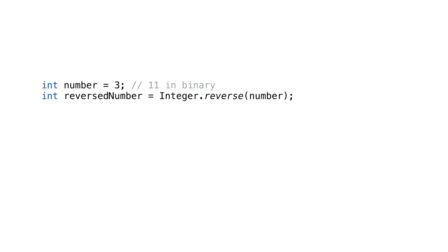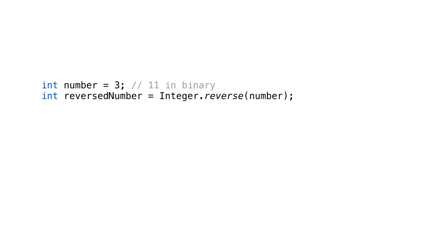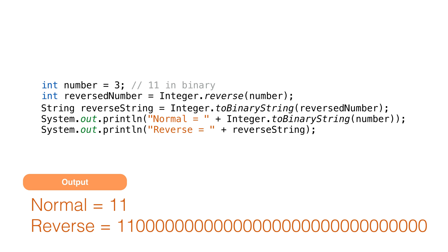We can reverse the bits in an integer using the method called reverse. This method reverses the bits but returns an int. This method reverses all the bits in a 32-bit number. So in this example, even though 3 only has 2 digits, all of the zeros are reversed as well. If we print it as is, we just get the reverse number holds. We need to convert it to a binary string like this to see the binary digits.